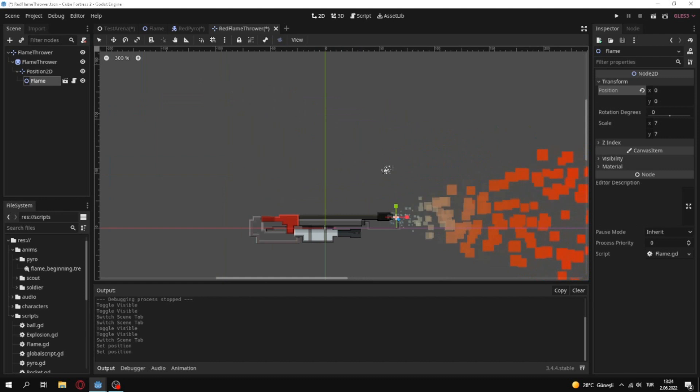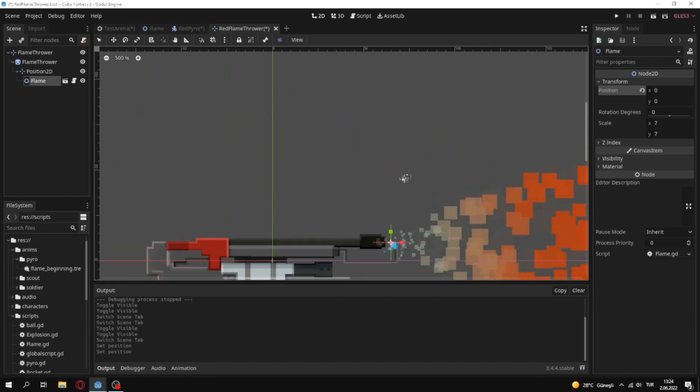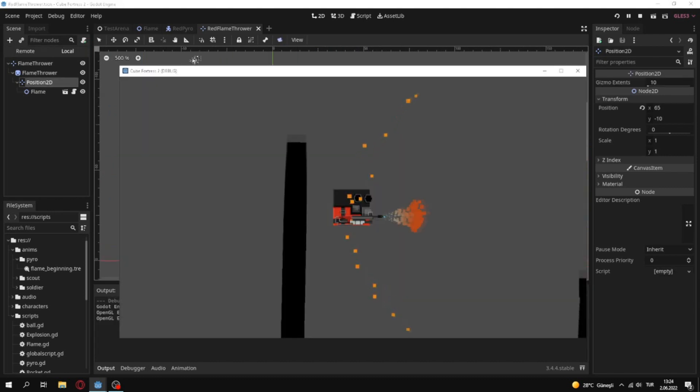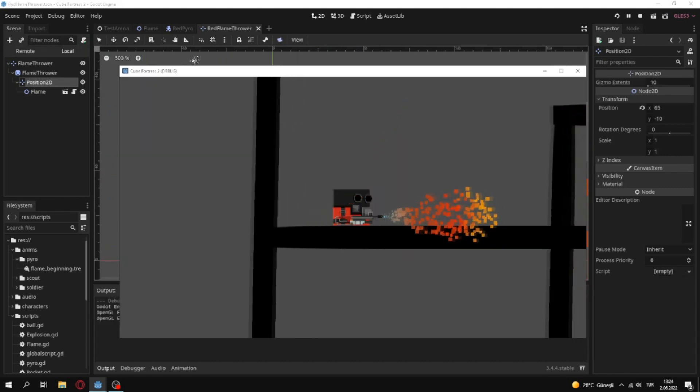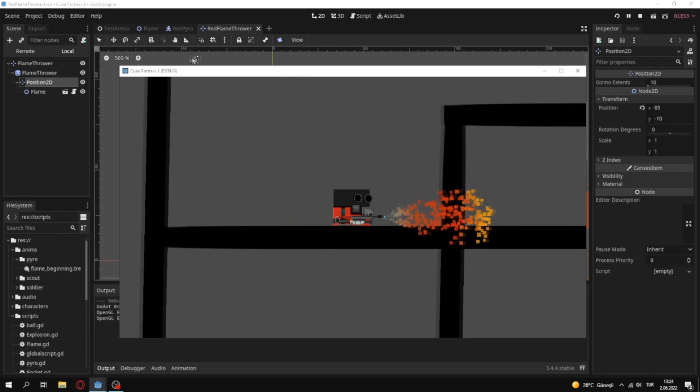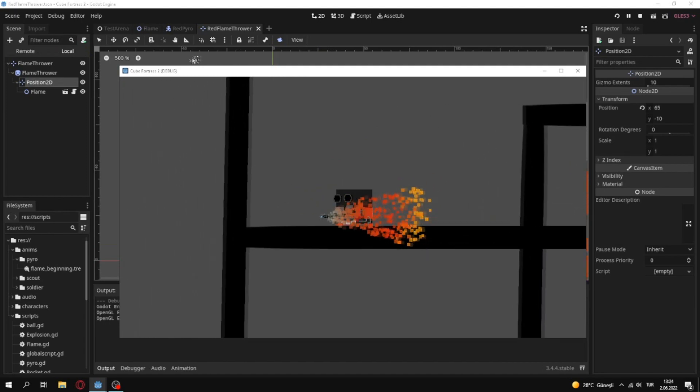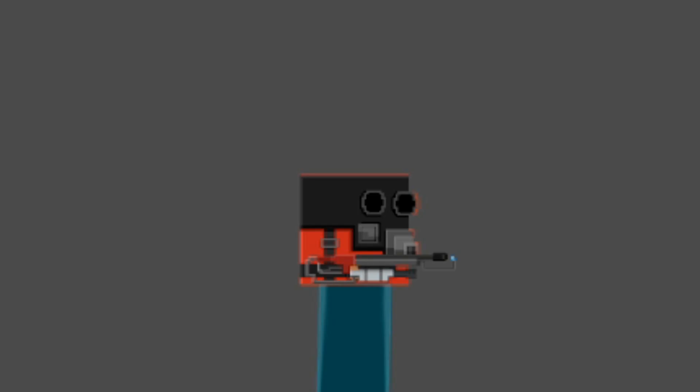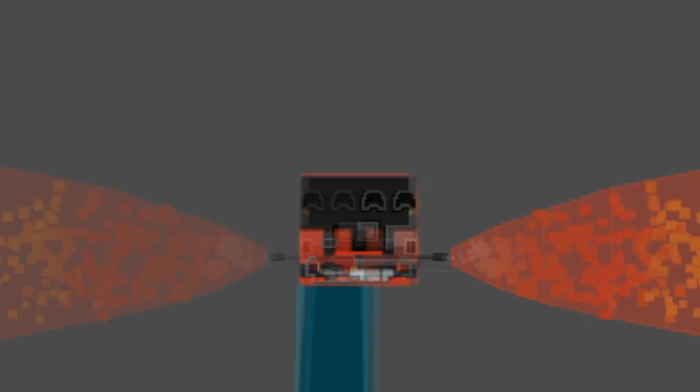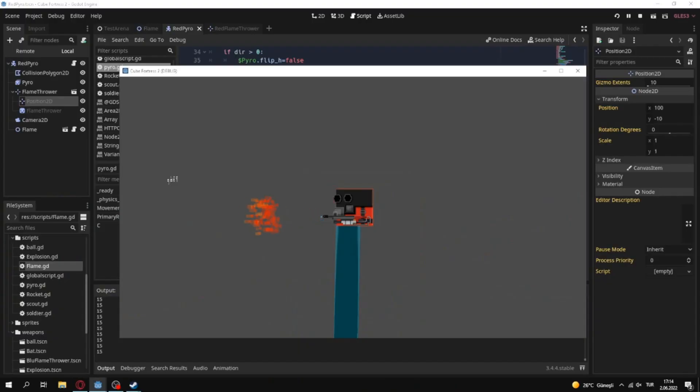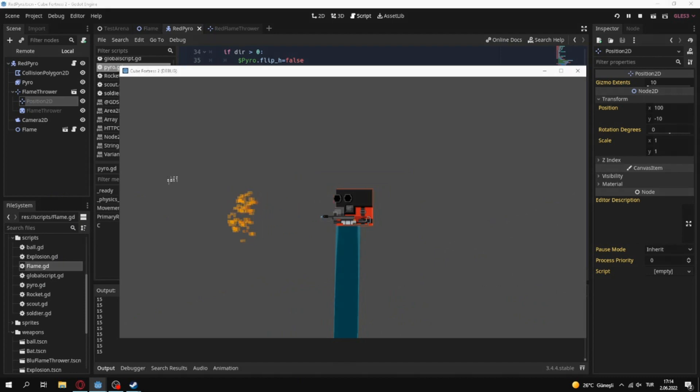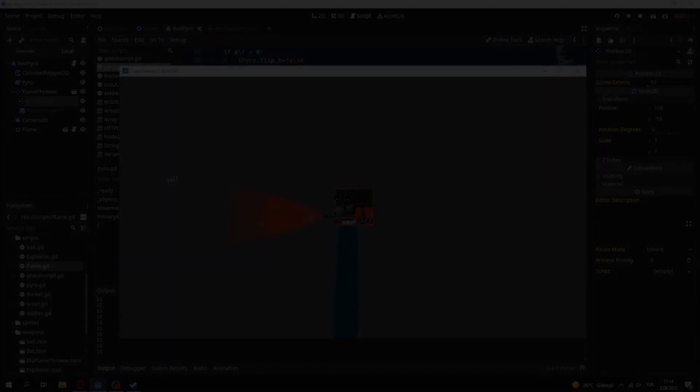First I made a particle effect for flamethrower and I tested it in the game. There was some stupid mistakes and I fixed them. Only this thing left, and I don't think it's a big deal. Except drawing art, I can easily say that Pyro was the easiest one to make.